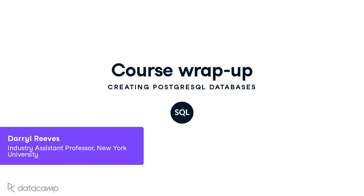As they say, all good things must come to an end. And unfortunately, that is the case for this journey that we have taken through the creation of PostgreSQL databases. Before we part, let's quickly review where we have been.